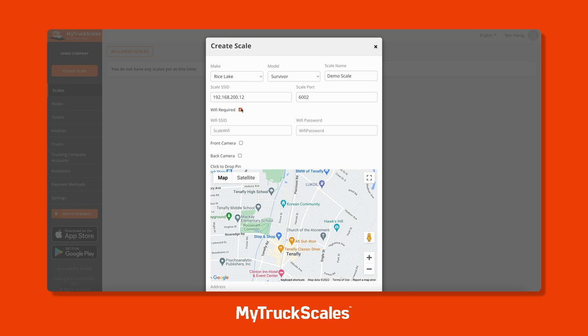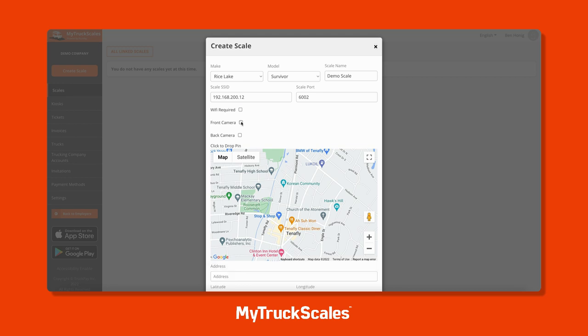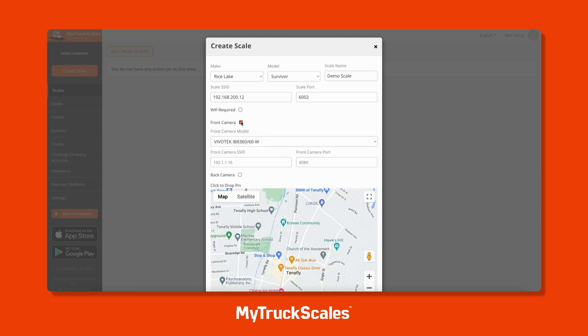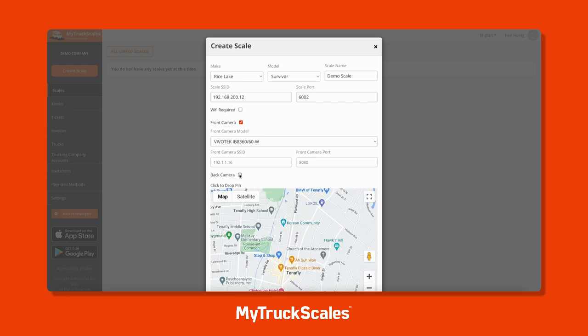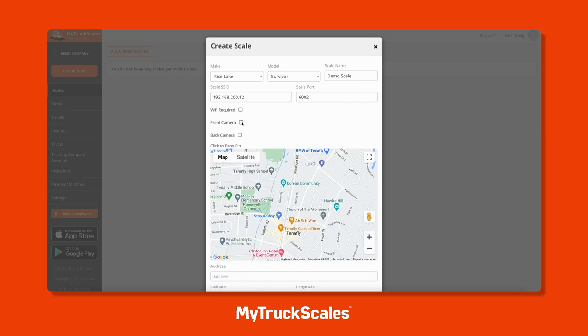The next thing you can do is configure front and back cameras for your scale. When a driver weighs in, you can automatically ping the front or back camera, or both, have a picture taken, and have that picture automatically attached to your digital e-scale ticket.